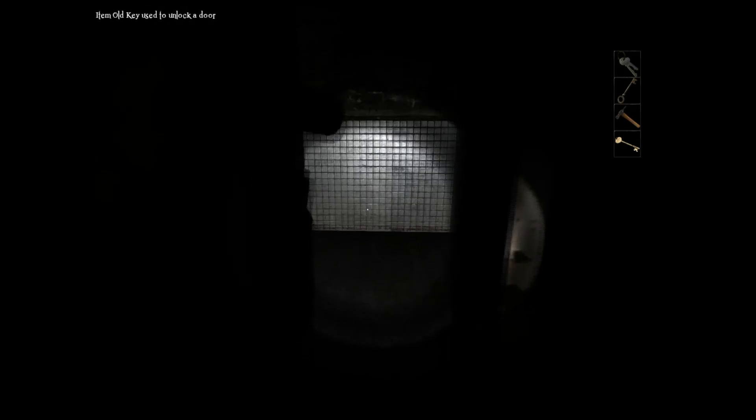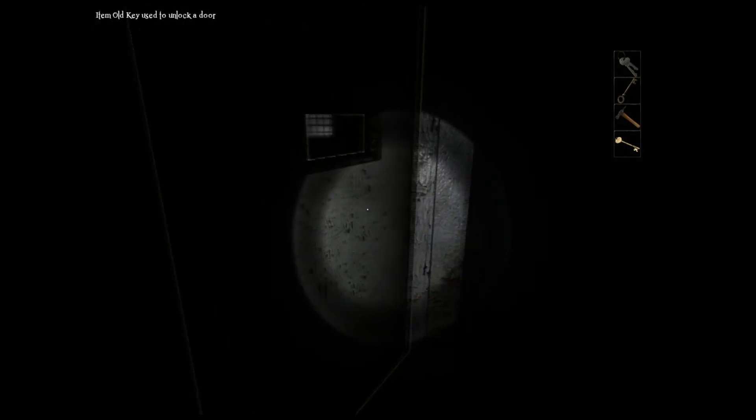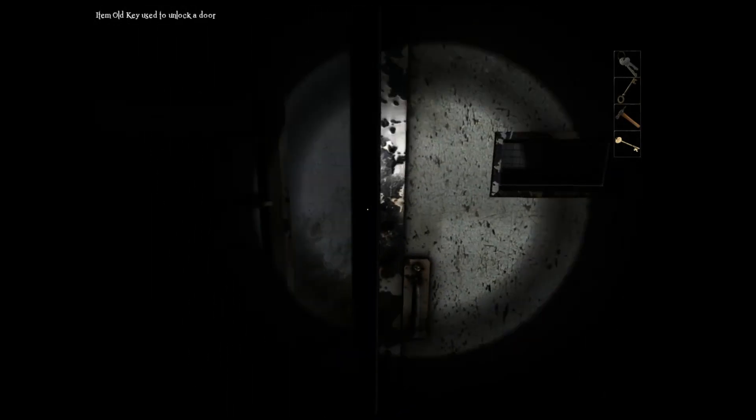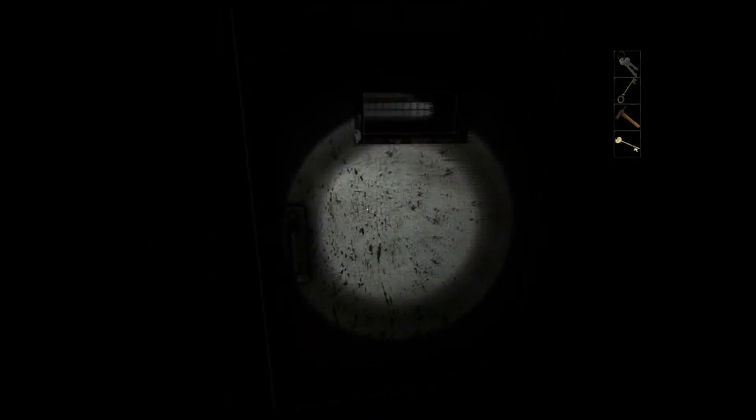He will see your flashlights by the way and he'll know. No, no, no, no, no, no. Everything's getting black. Everything's getting black.